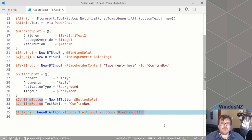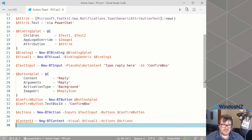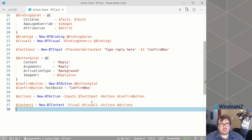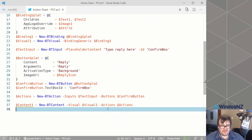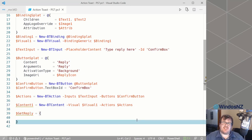Armed with those interactive elements — the text box and the button — we create an actions object, and we combine that with our visual object to create the actual content of our toast. At this point we could just send this through to the operating system and it would show a toast, but first we actually need to do the bit that makes these toasts actionable.